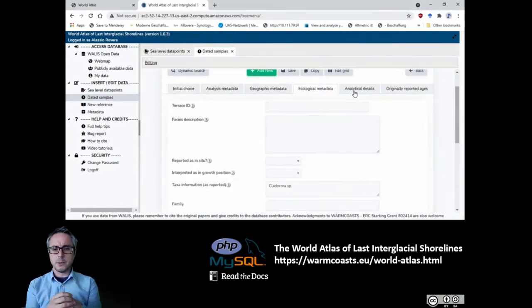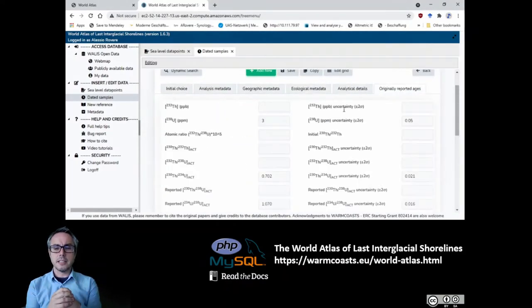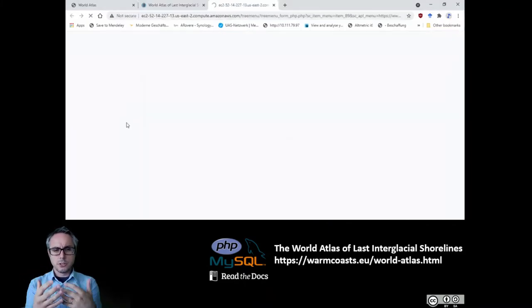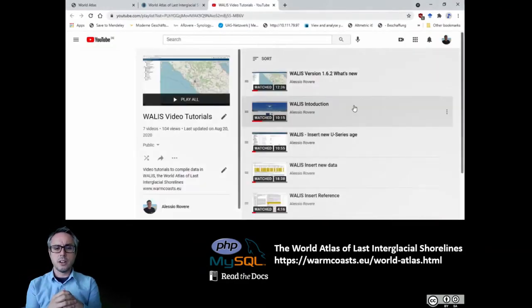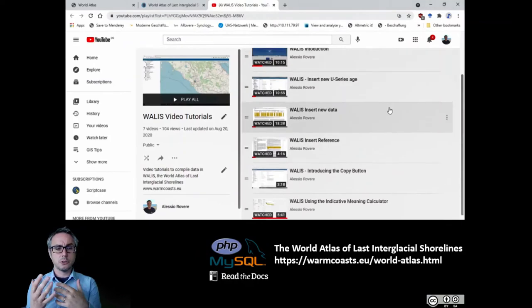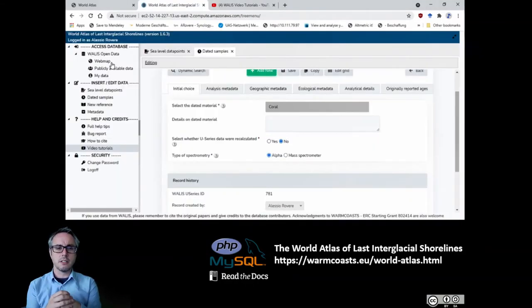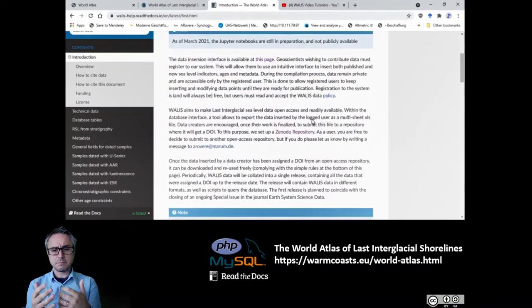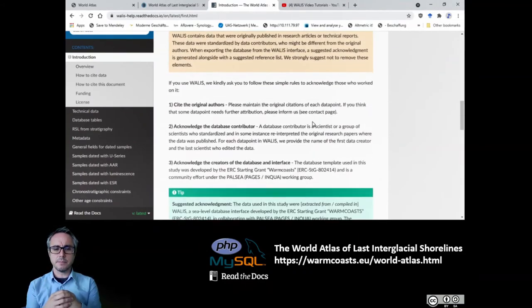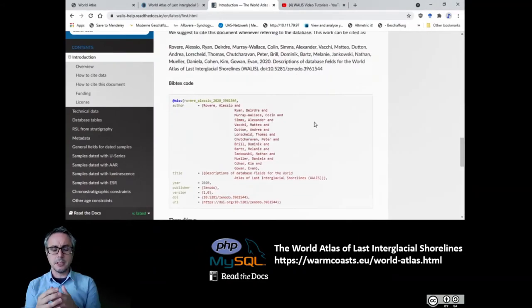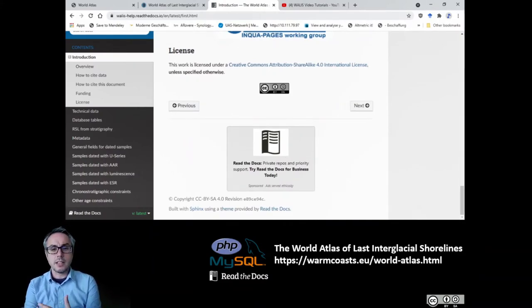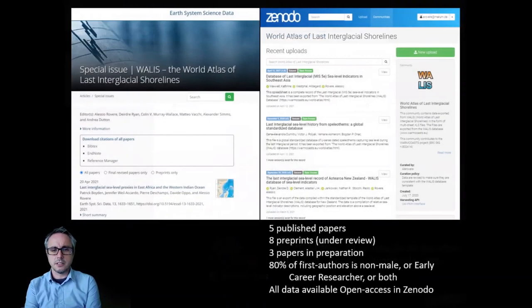For example, here is the table that is related to U-series data. We also put into WALLACE a connection to a YouTube channel where there are tutorials and help tips, wrapped into a Read the Docs manual that can be used to see what has to be inserted in each field.